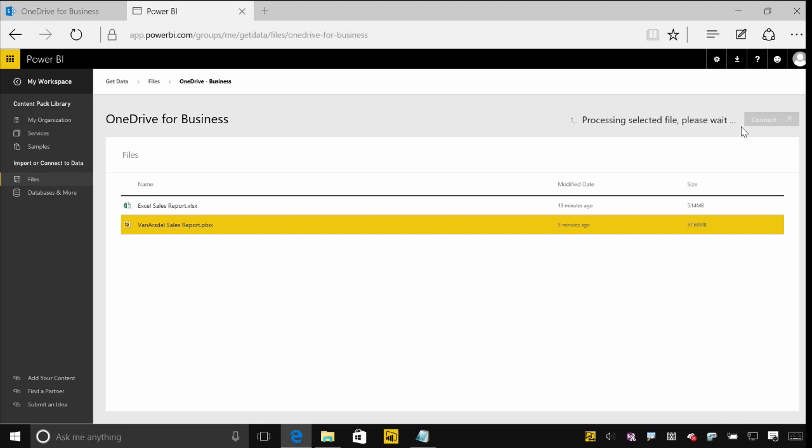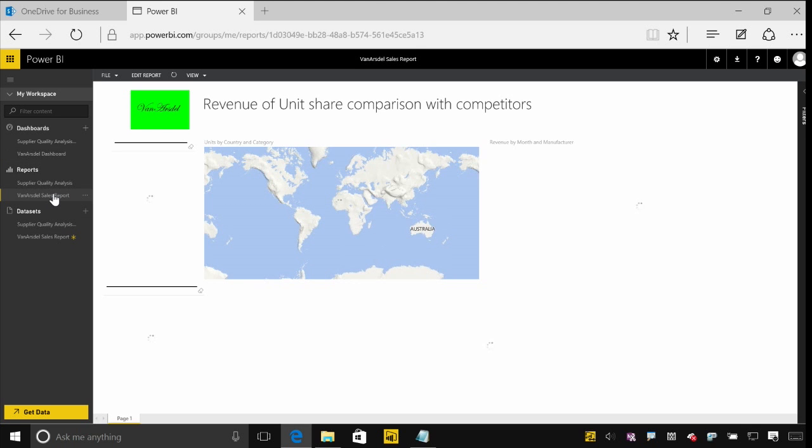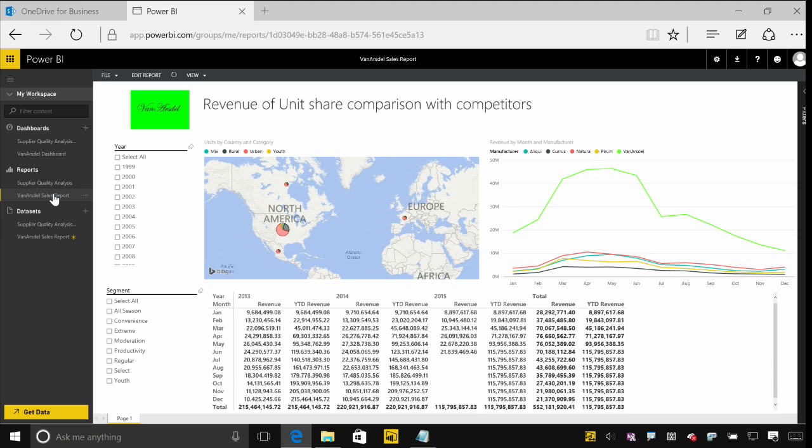When I click this and choose connect, it'll actually import the content from that file into my Power BI space. It will go and create a dataset and a report based on any of the pages that are in that file. So I can see over on the left-hand side is the dataset and the report that's just been created.